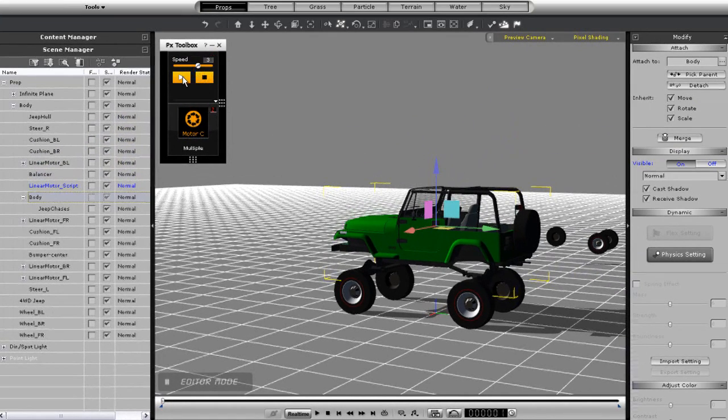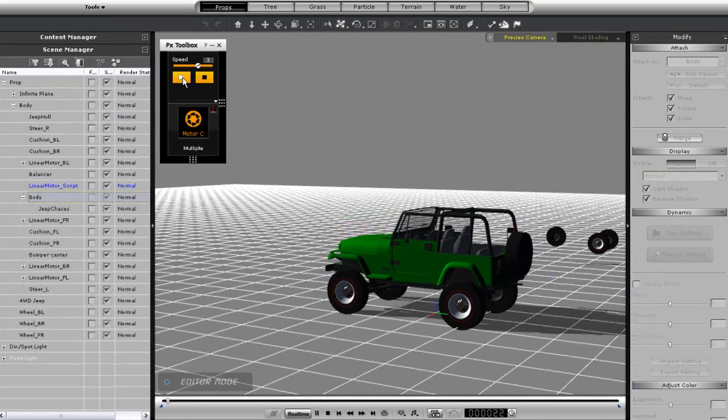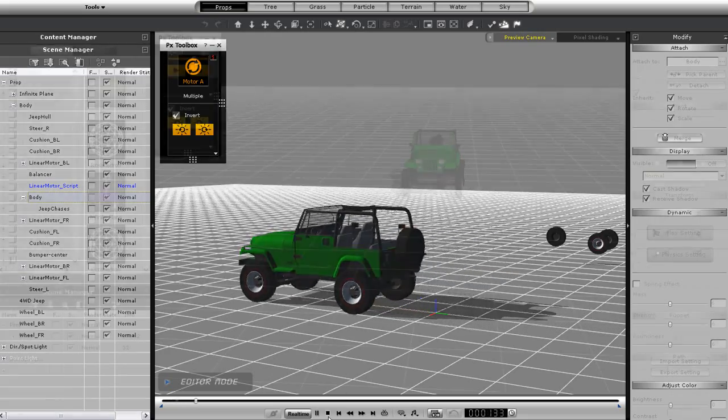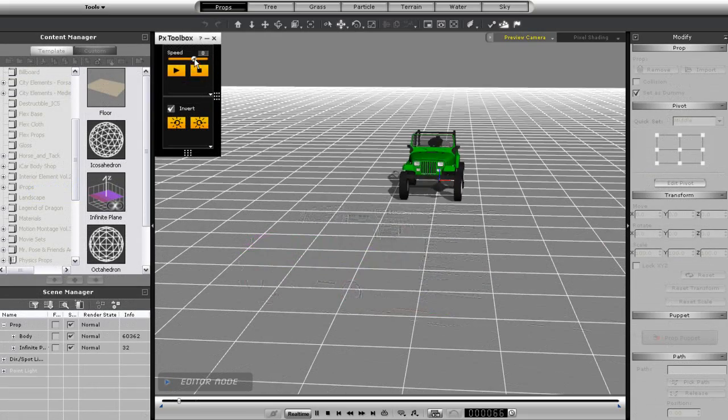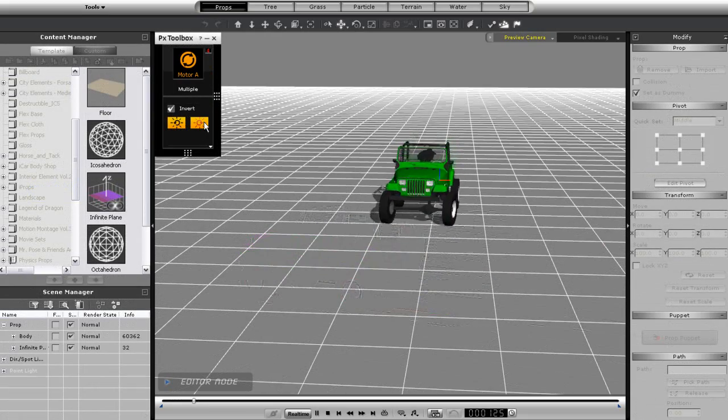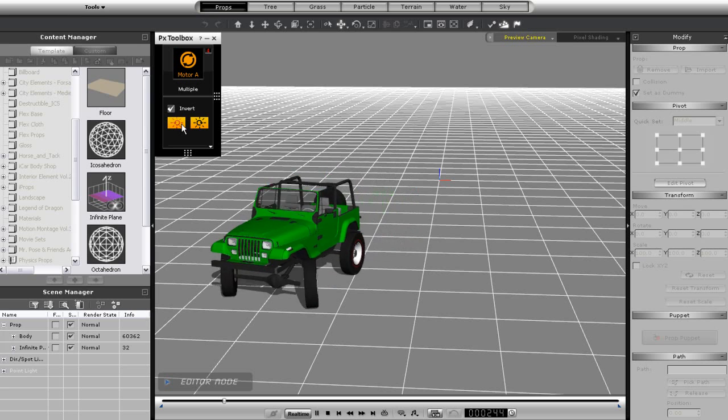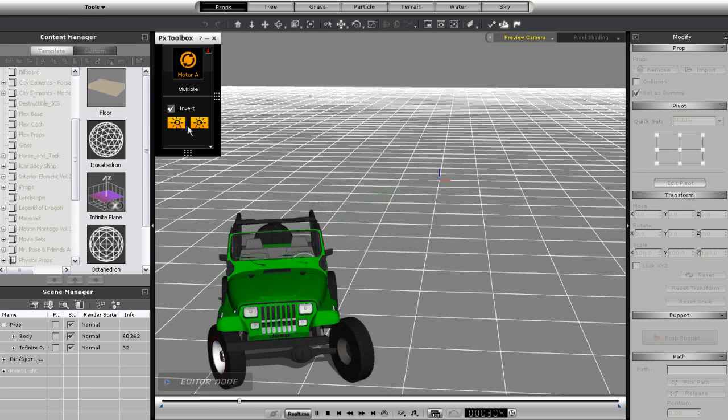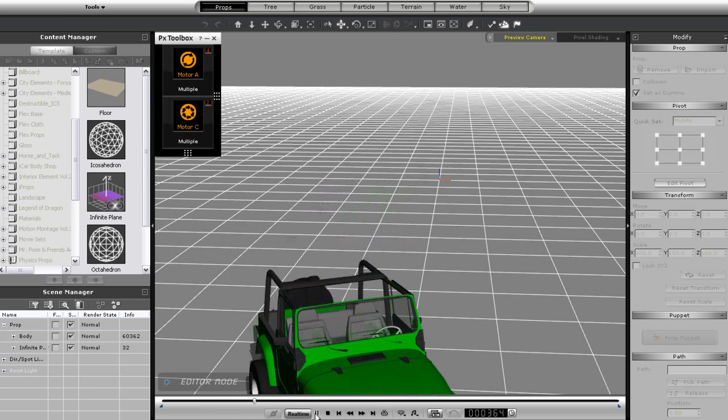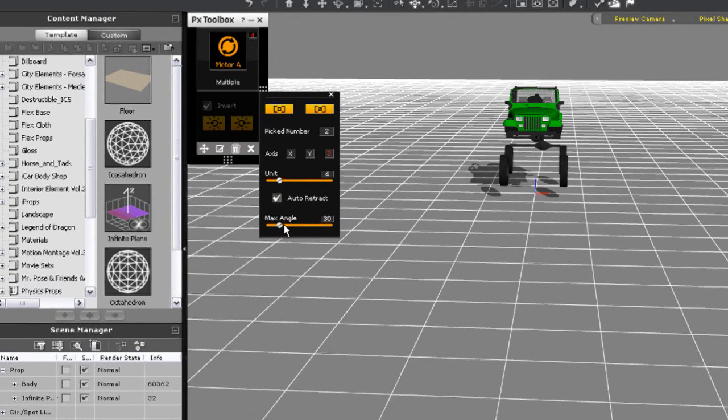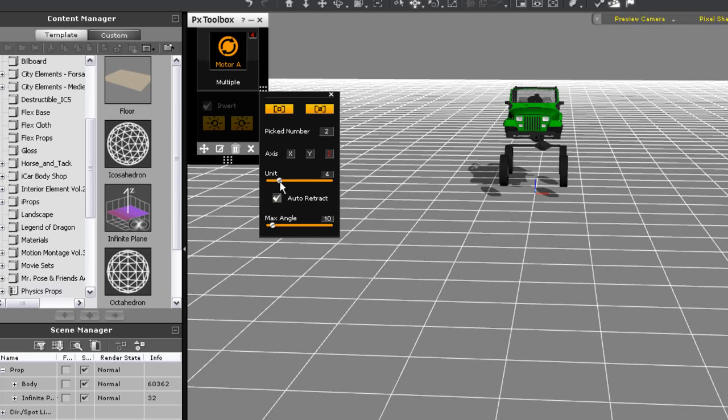You can use the advanced options in the physics gear controls to customize how you want your Jeep to drive as well. I can set the max angle for the tire rotation to a smaller number here as well as increasing the unit value. In this case doing that won't make much of a difference as the max angle is very low.